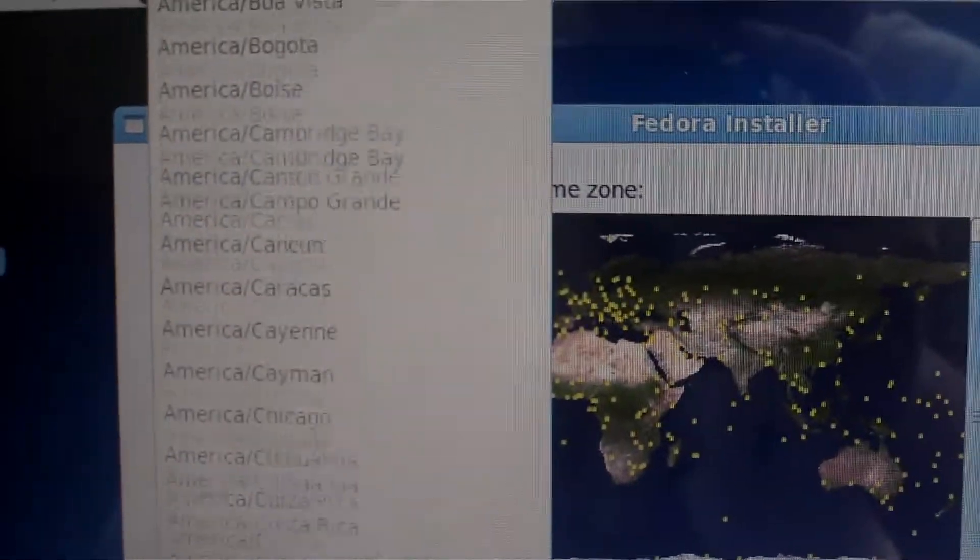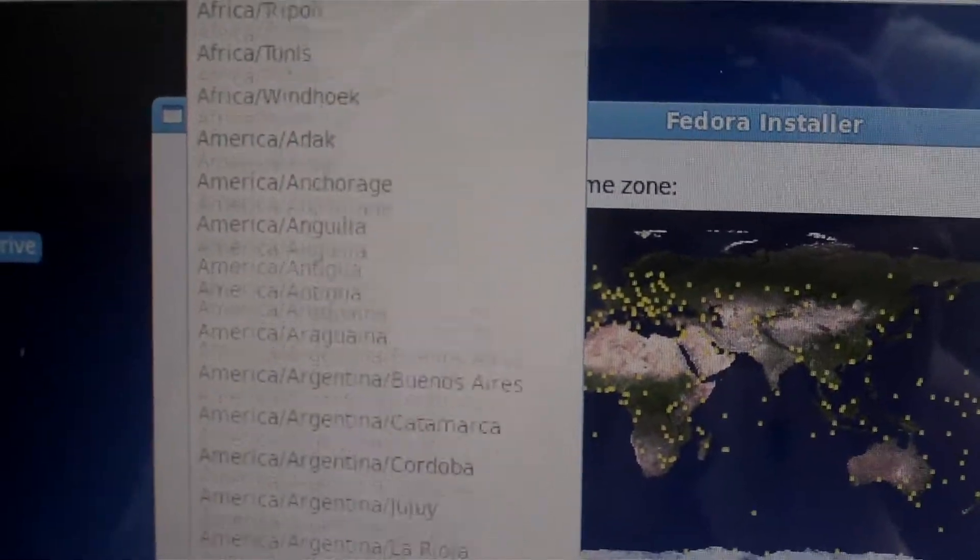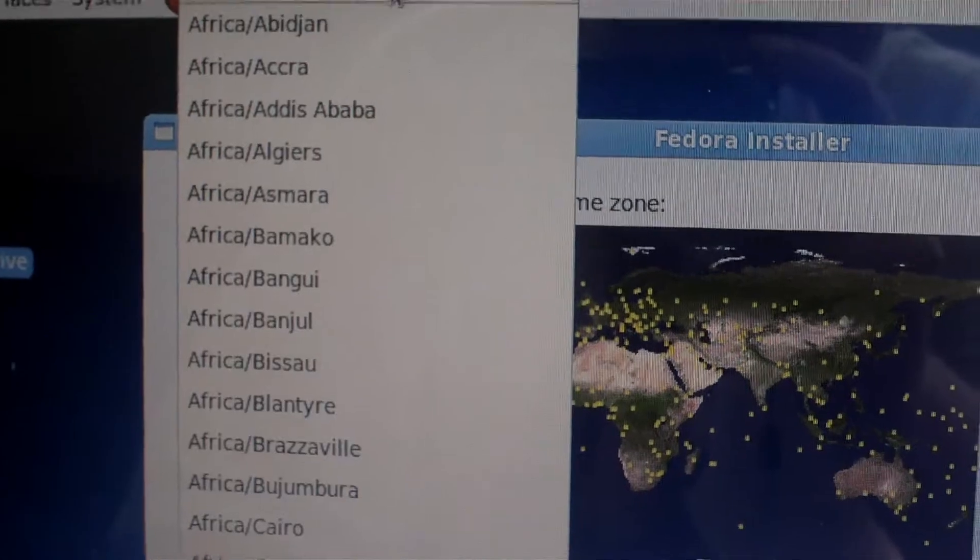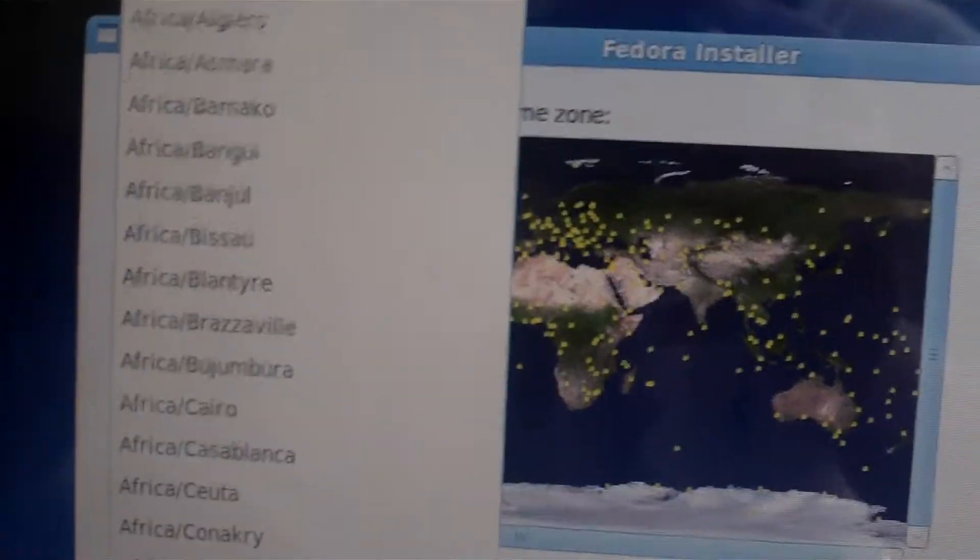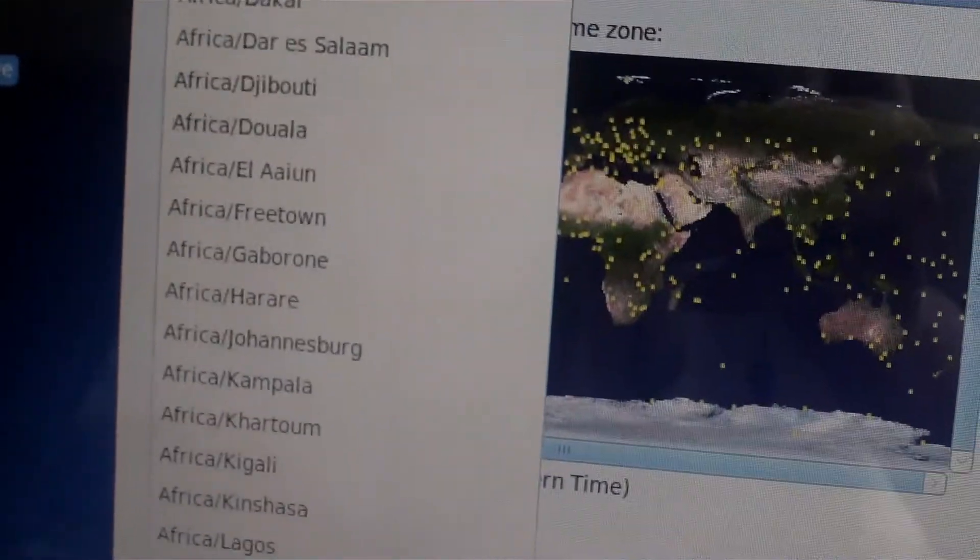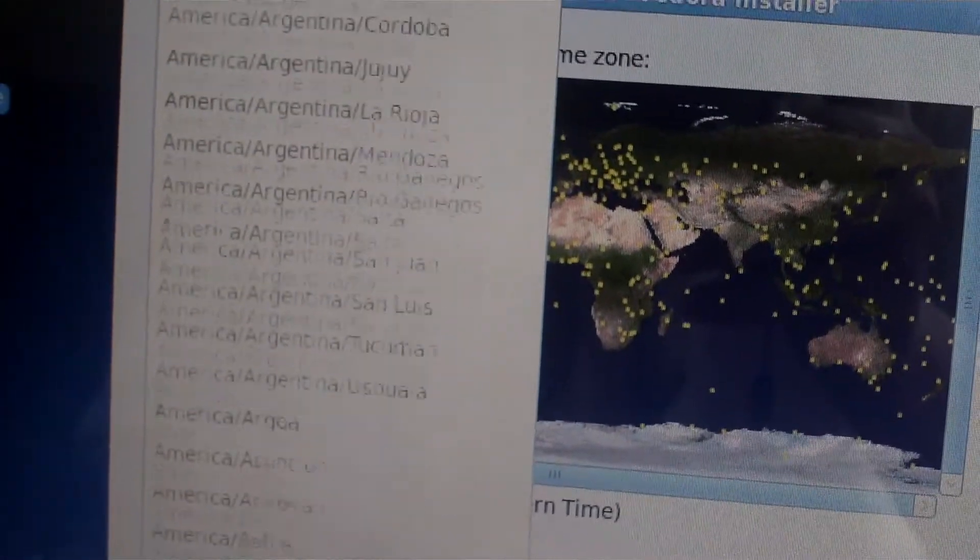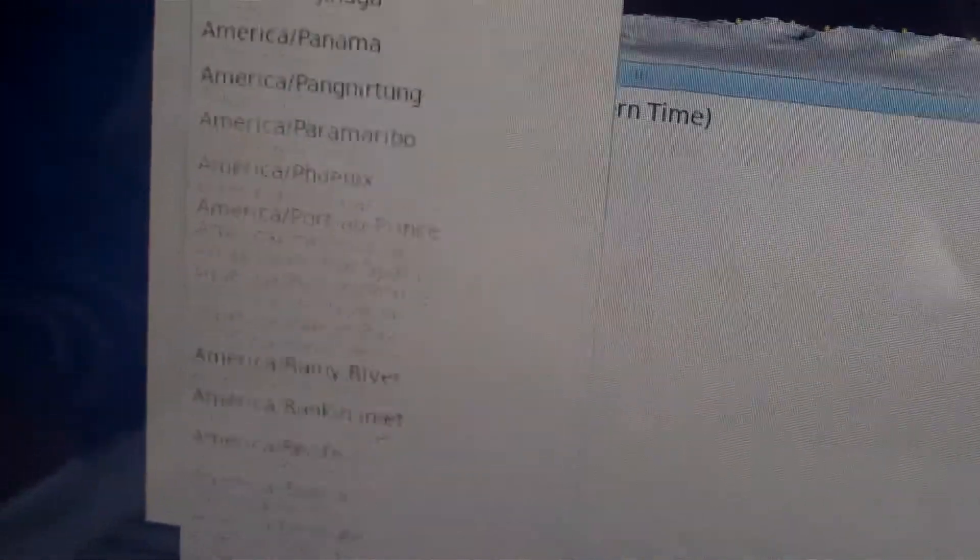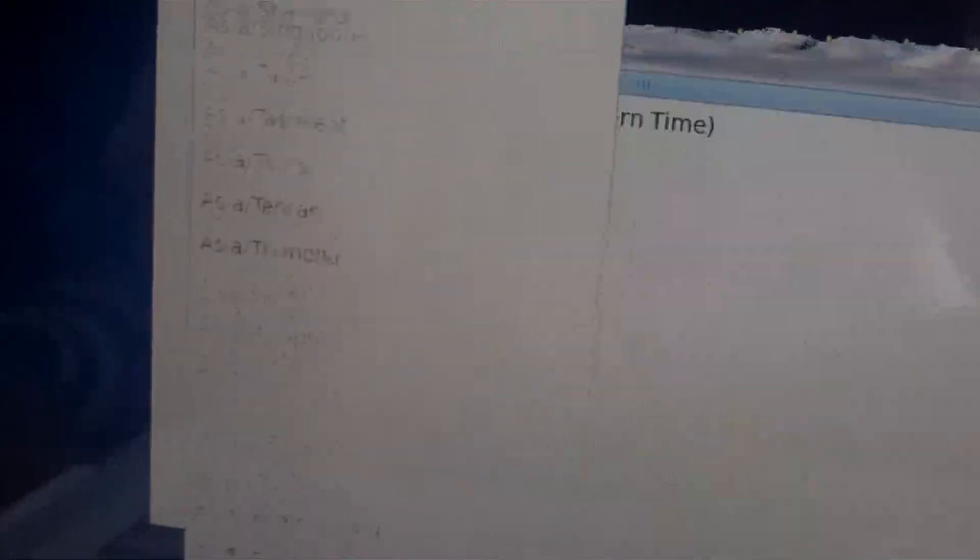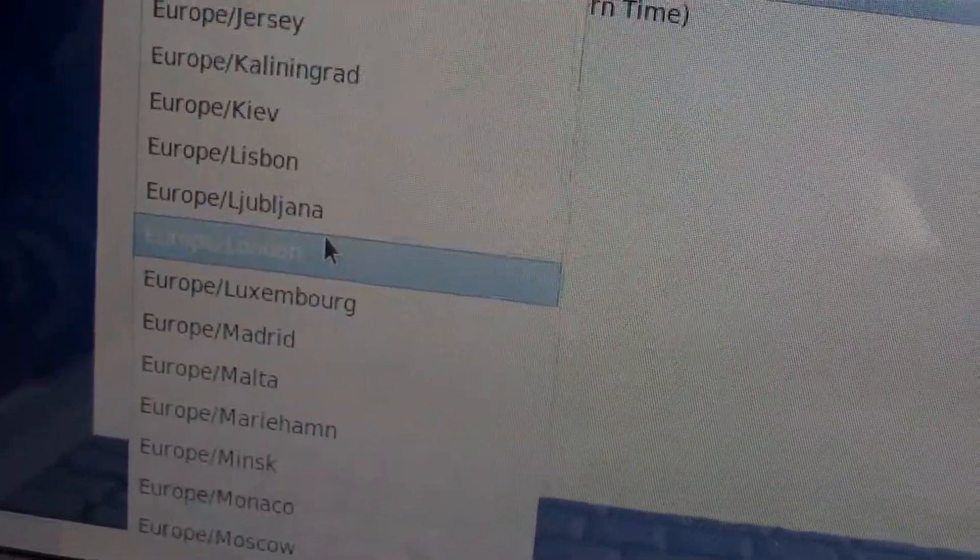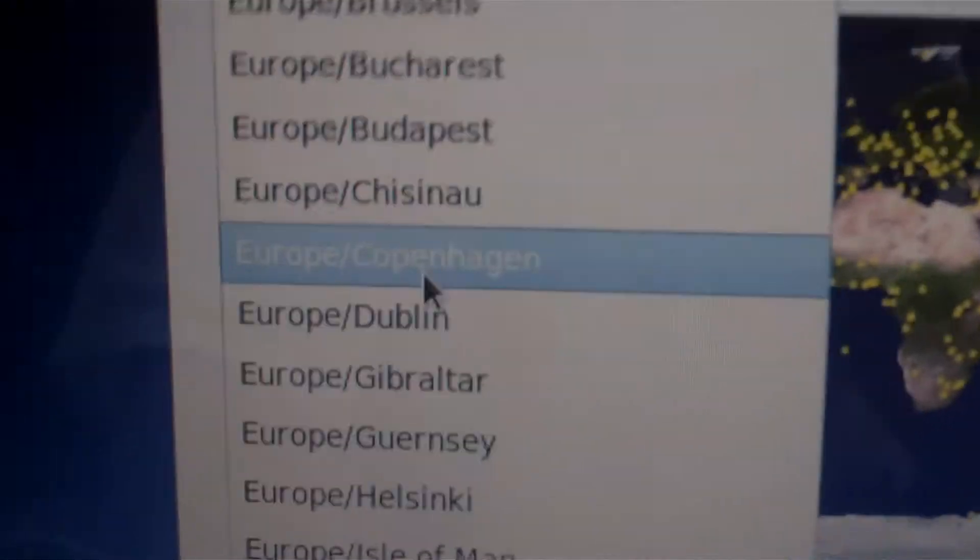Oh my god, that's a long way. Oh, it's the wrong way. I'm sorry, guys. It's all America, Asia, Australia, Europe. Europe Copenhagen, there we go. So click Next.